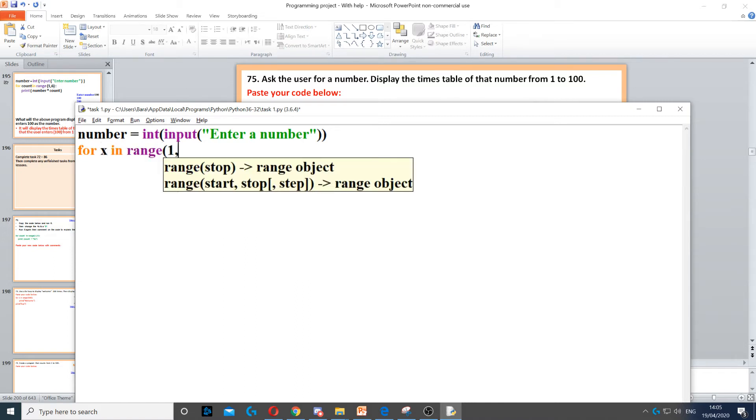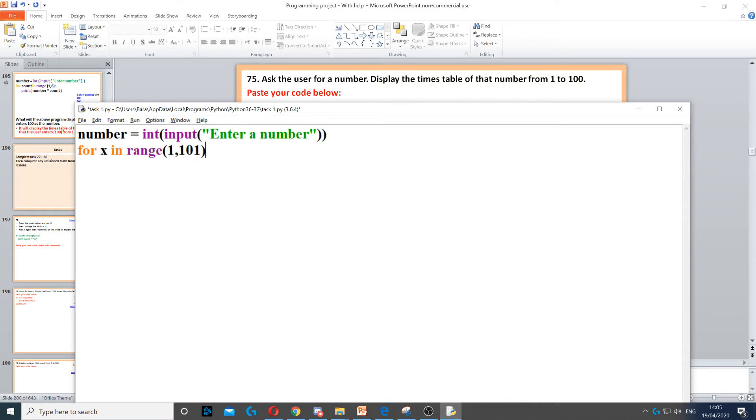Actually, 1 to 101 because the last number does not count in Python. Now the last number doesn't count in pseudocode if you're doing it in pseudocode, but in Python we'll have to use 101.